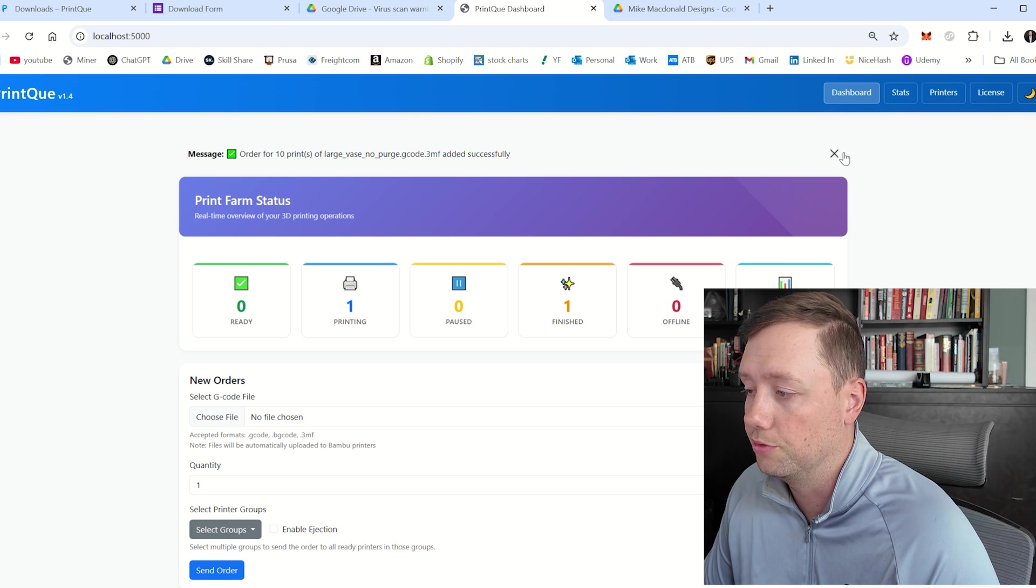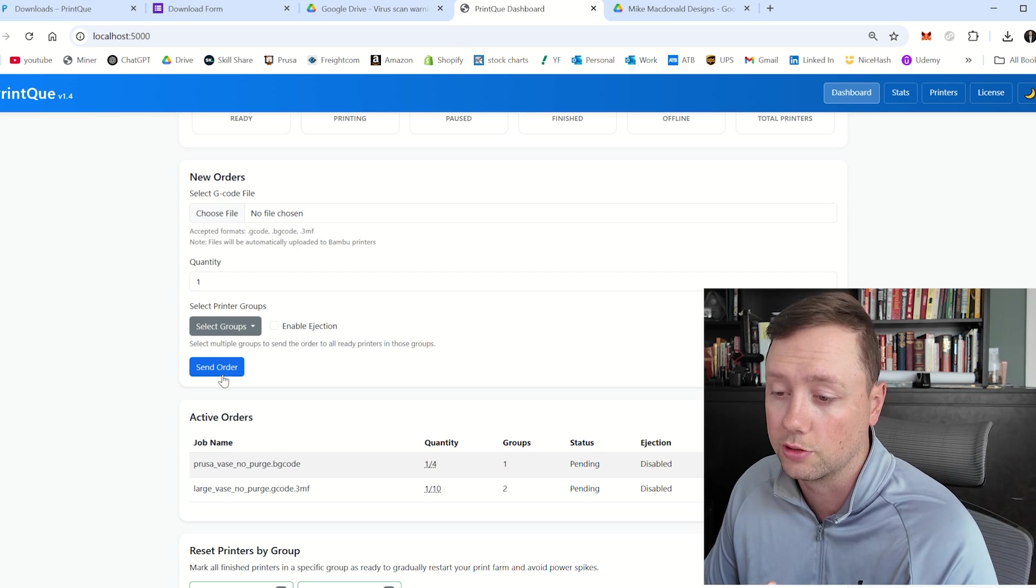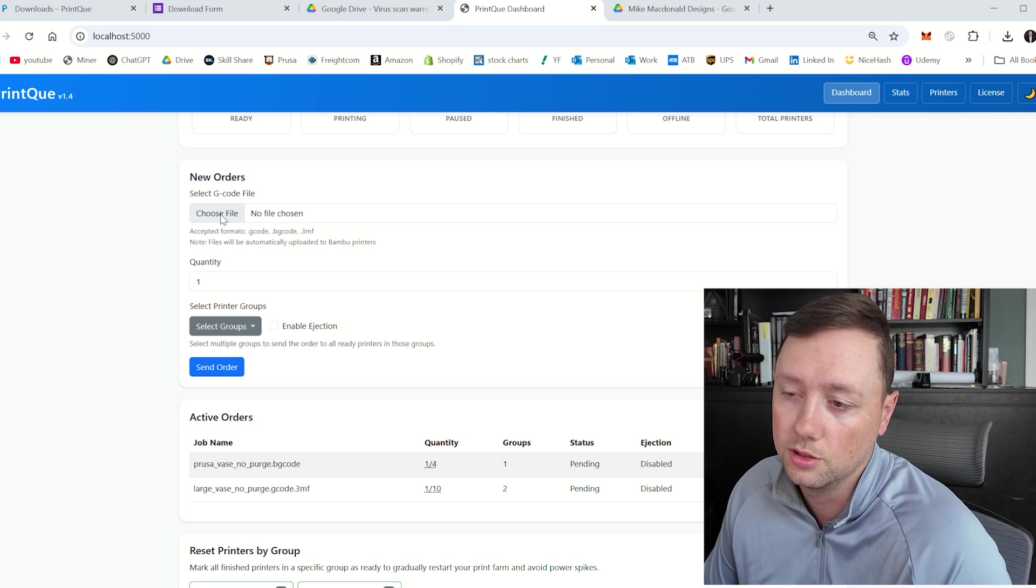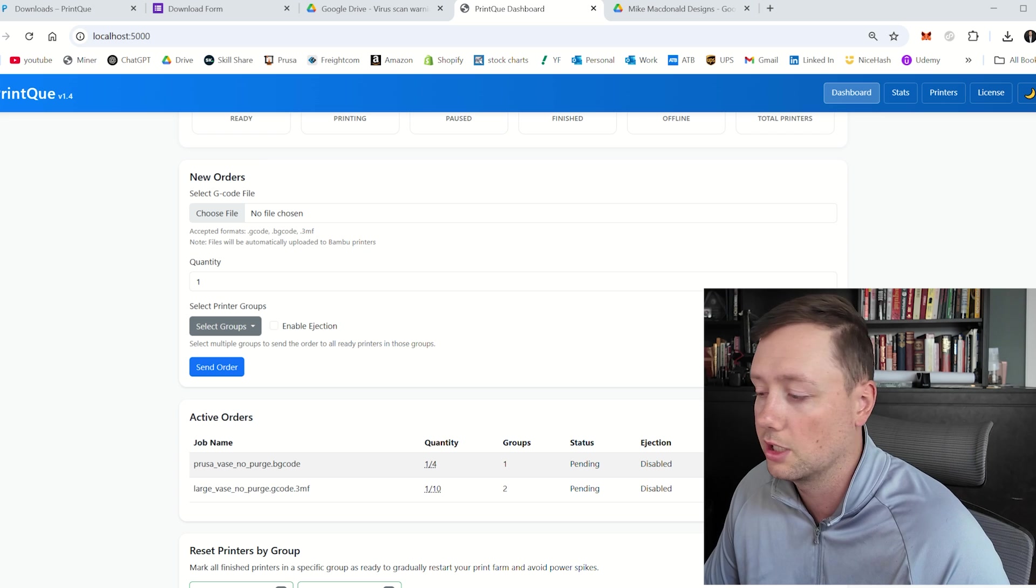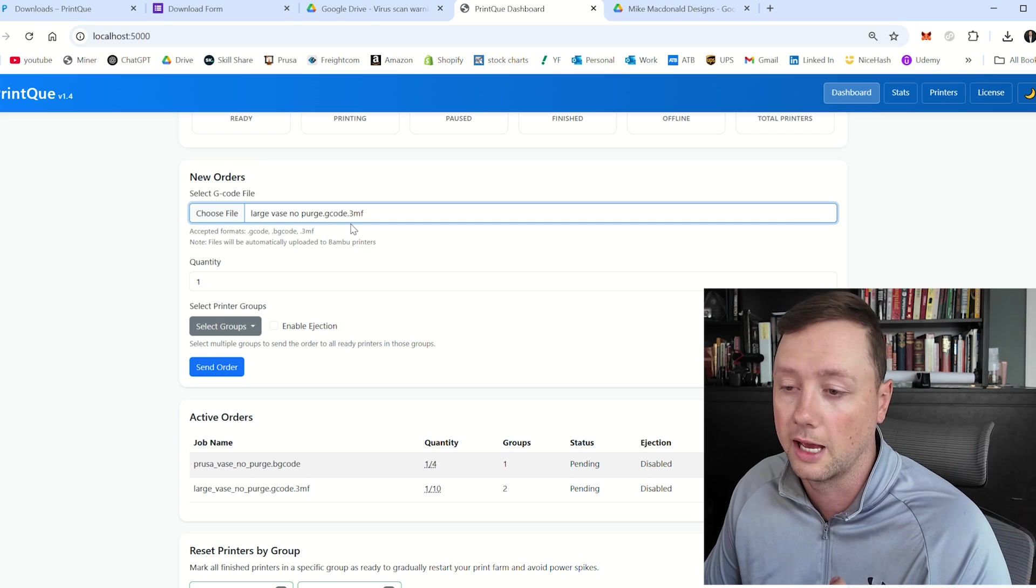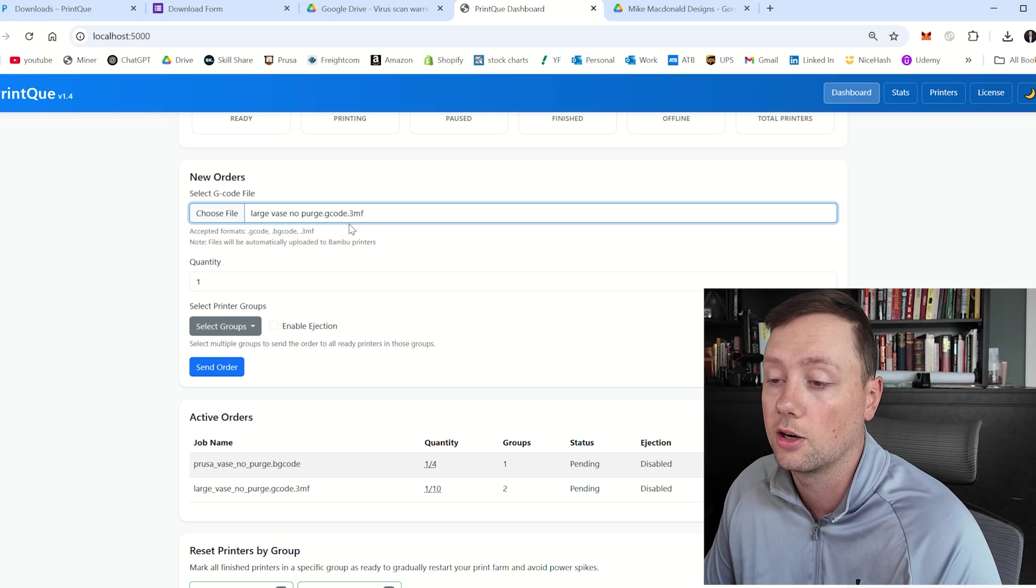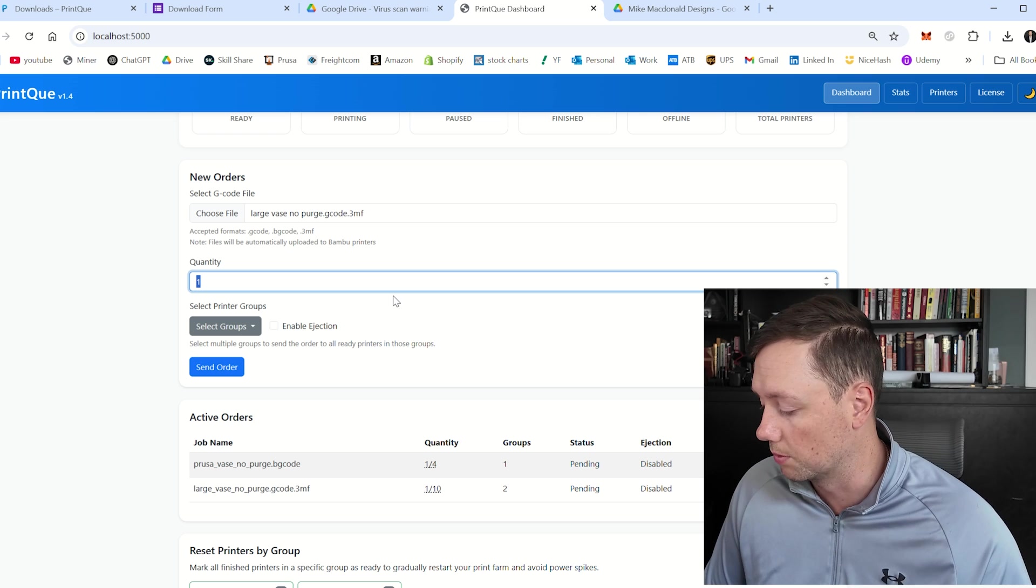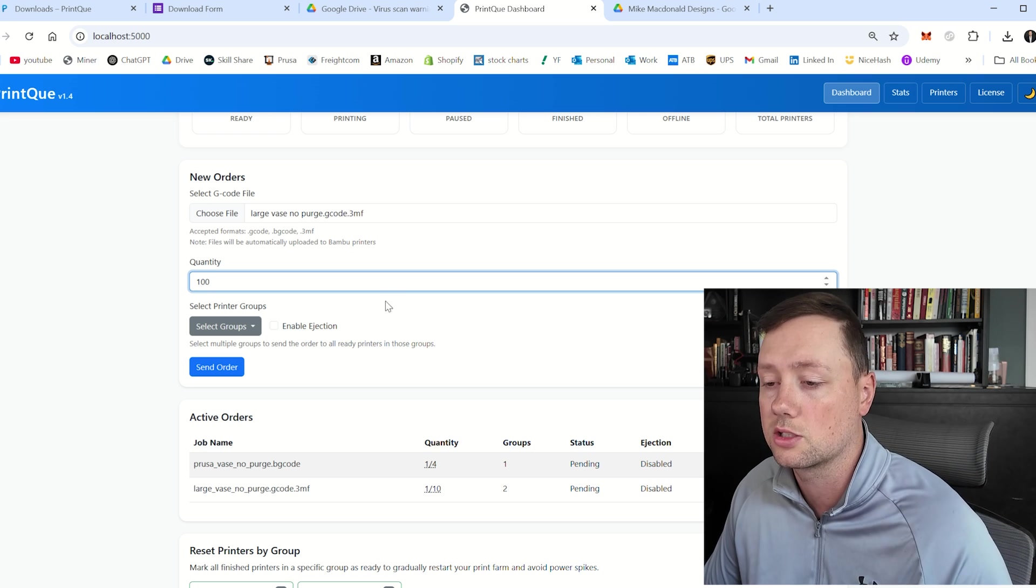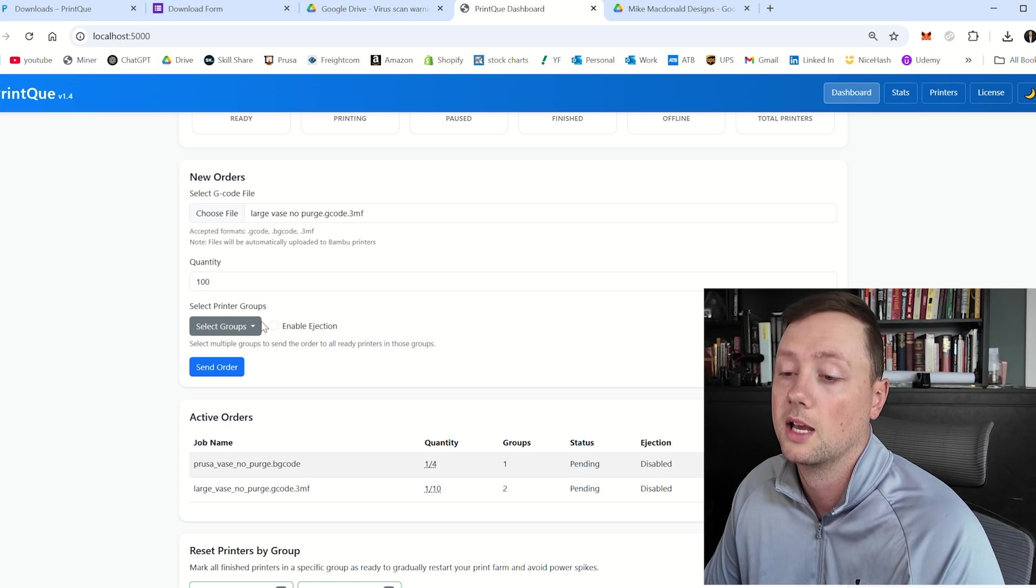And so when we go to the dashboard here, hopefully you've seen this before, you know how this works and you've seen my walkthrough of how to create a new order. The process is very similar. We'll do one for the bamboo lab. So make sure that your file is a .gcode.3mf file, or if it's on a Prusa, make sure it's a G code or BG code file. Then you need to enter your quantity. Since we are working on ejection, we probably want a decent amount of units. So we're going to just assume that we want a hundred units of this vase here.